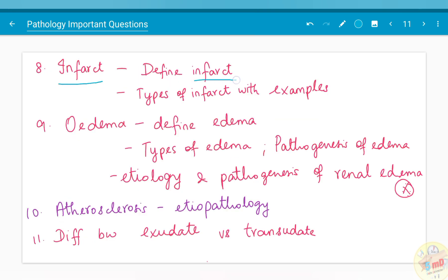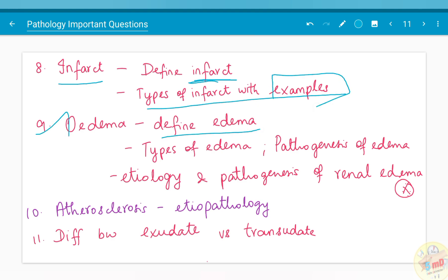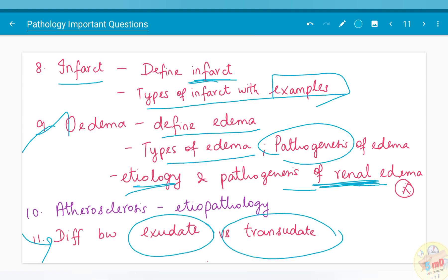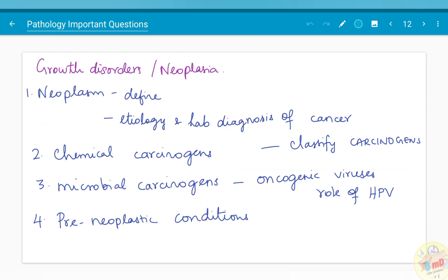Infarct — define infarct and types of infarct with examples. Edema — define edema, types, pathogenesis, and etiology, and pathogenesis of renal edema especially have been asked. You should also read about the difference between exudate and transudate. Atherosclerosis and the etiopathology of atherosclerosis have also been asked.